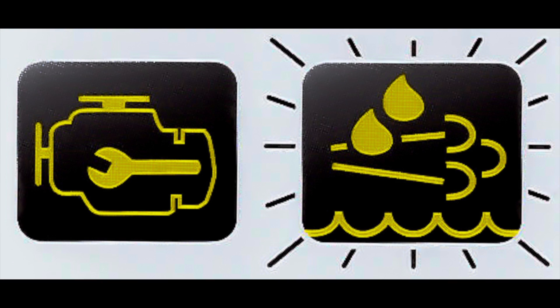So you're driving down some nice two-lane highway and all of a sudden your dash lights up like a Christmas tree and it looks like this. What does it mean?